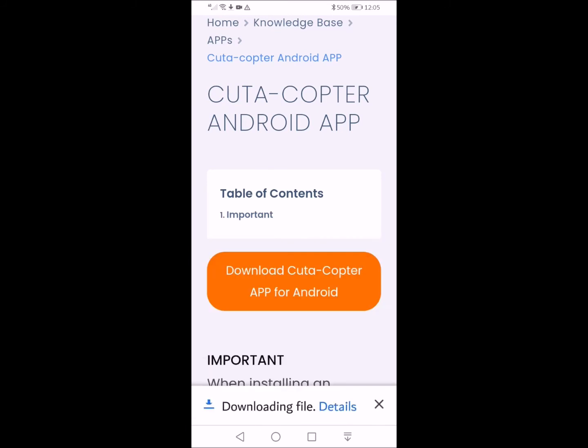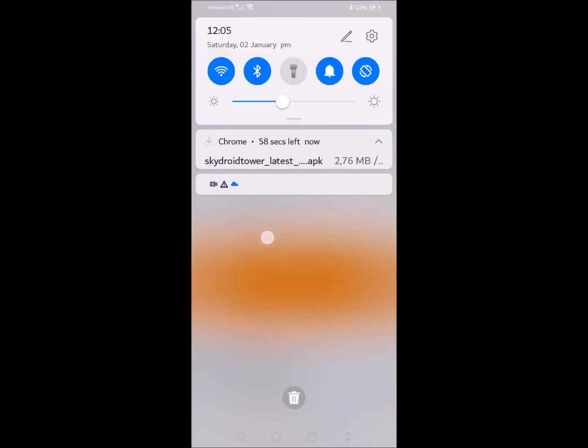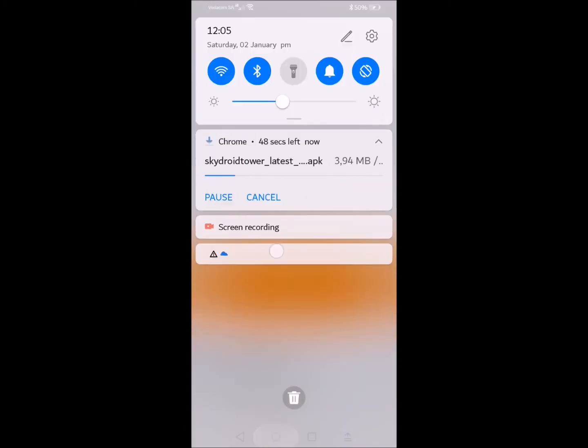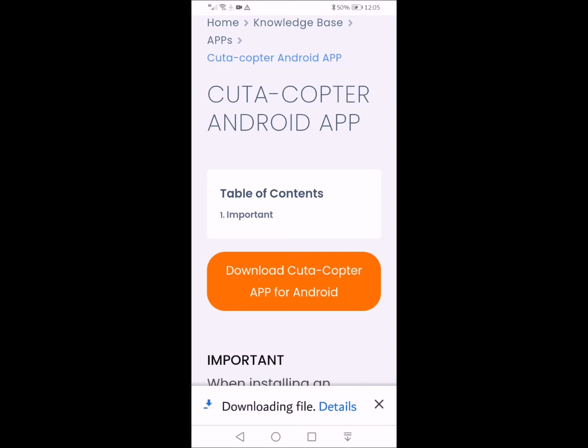Check the download. Once the app is downloaded, you can install it as per a normal phone app.